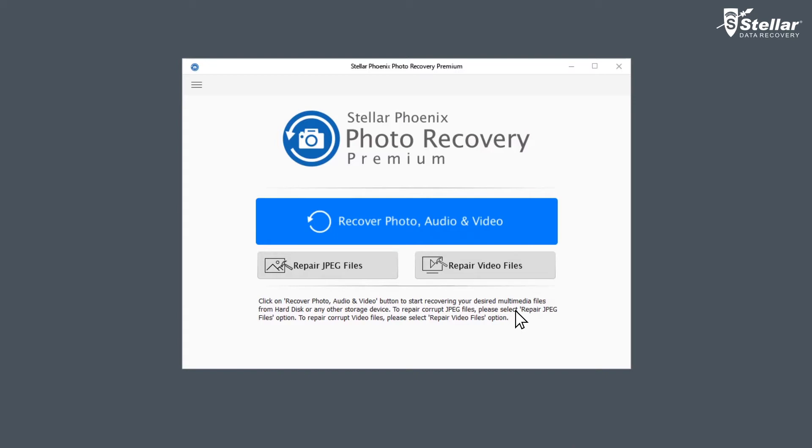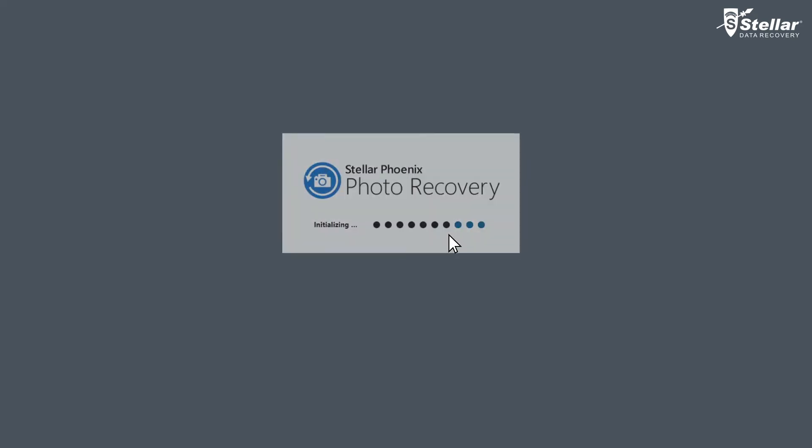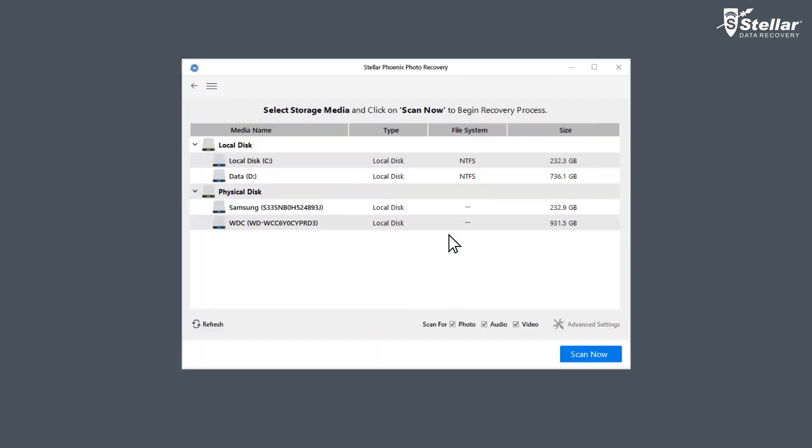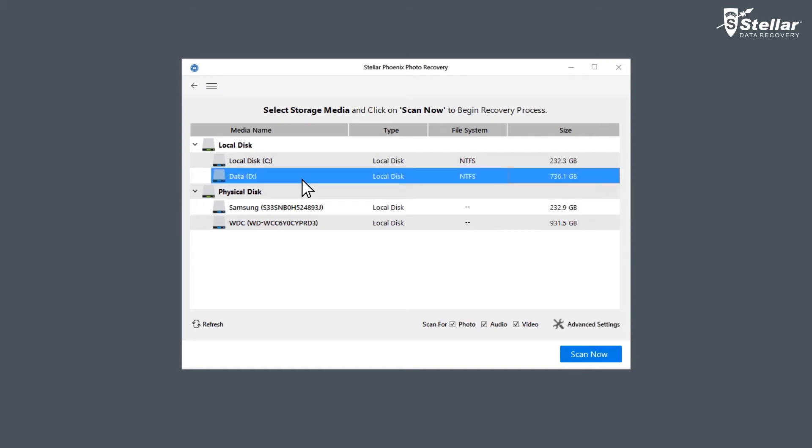Select Recover Photo, Audio, and Video to recover lost or deleted photos, videos, or music files. Select the drive from where you want to recover the files. If you want to recover from an external drive, connect the external storage media to your computer and select the corresponding drive location from the displayed list.